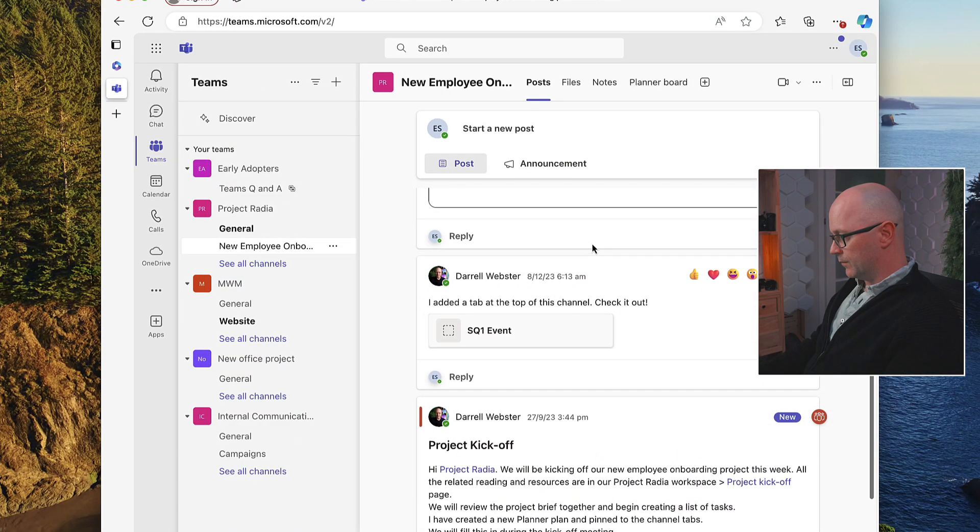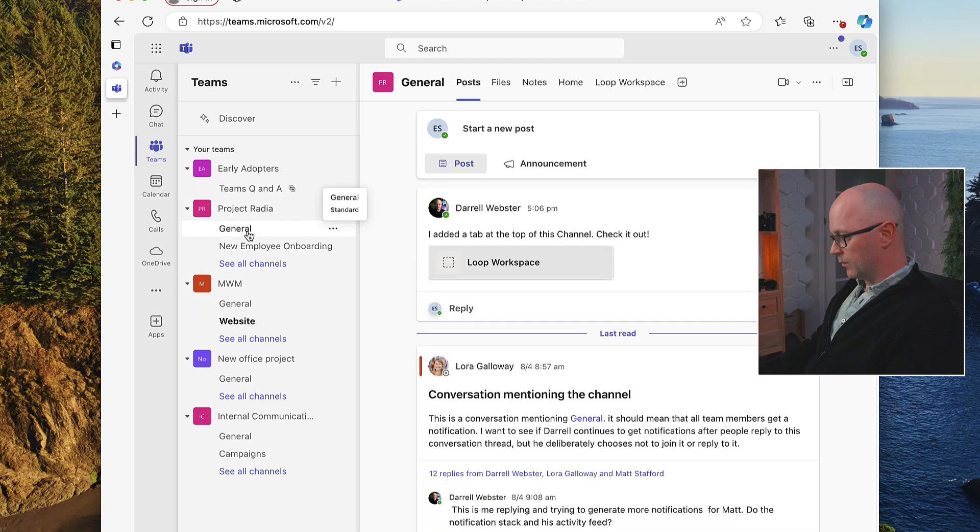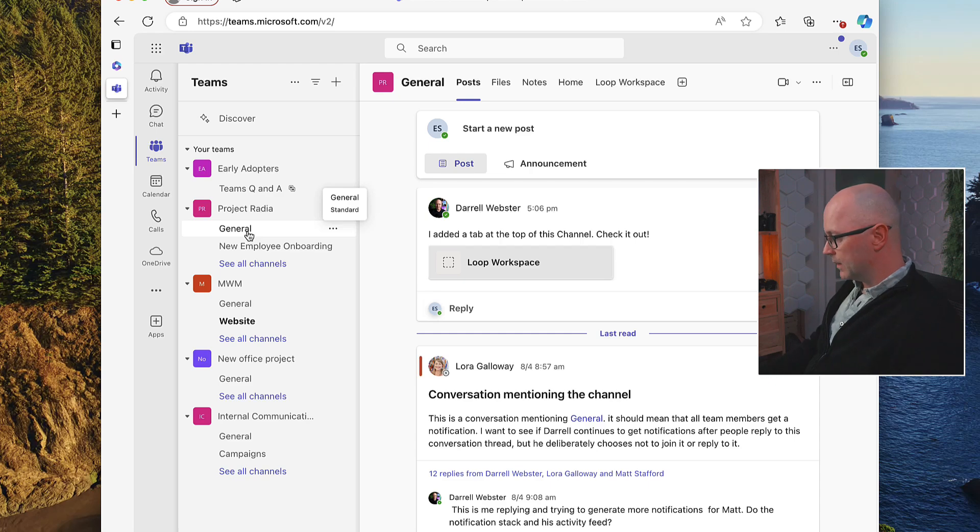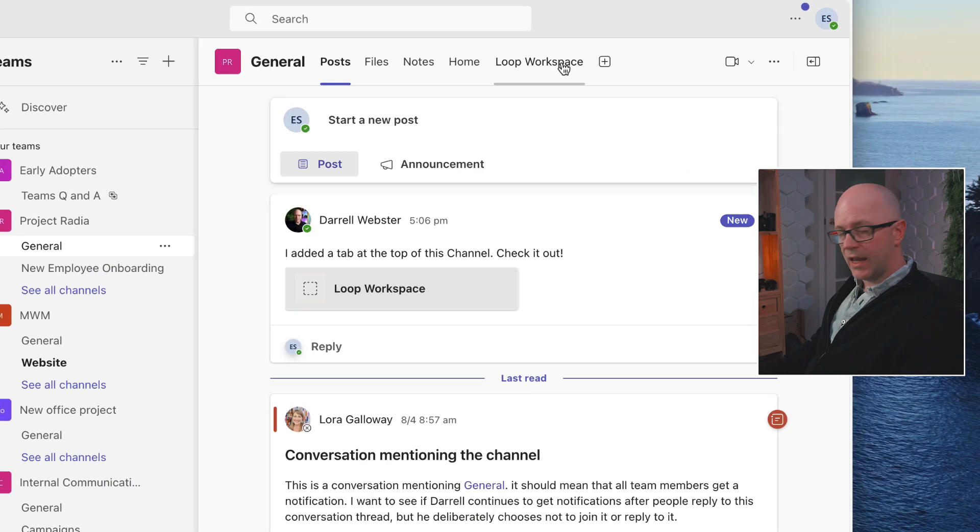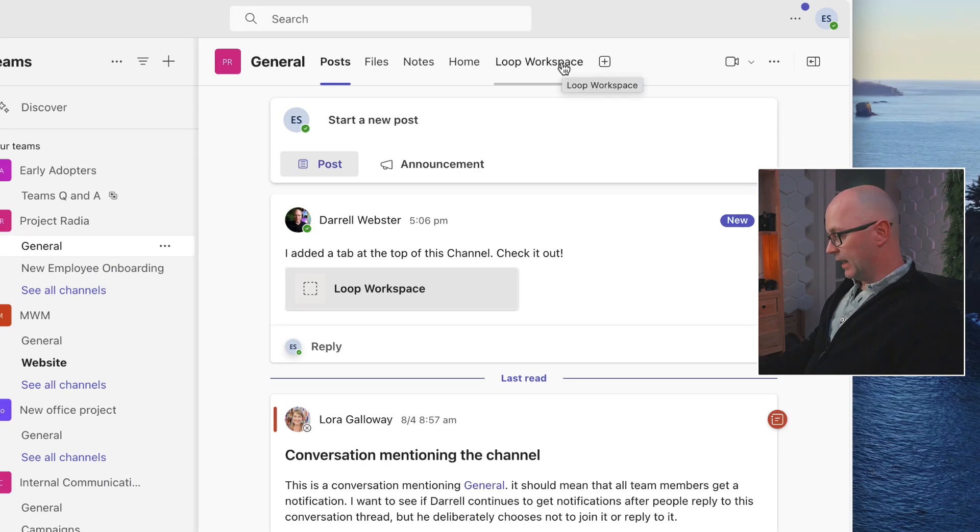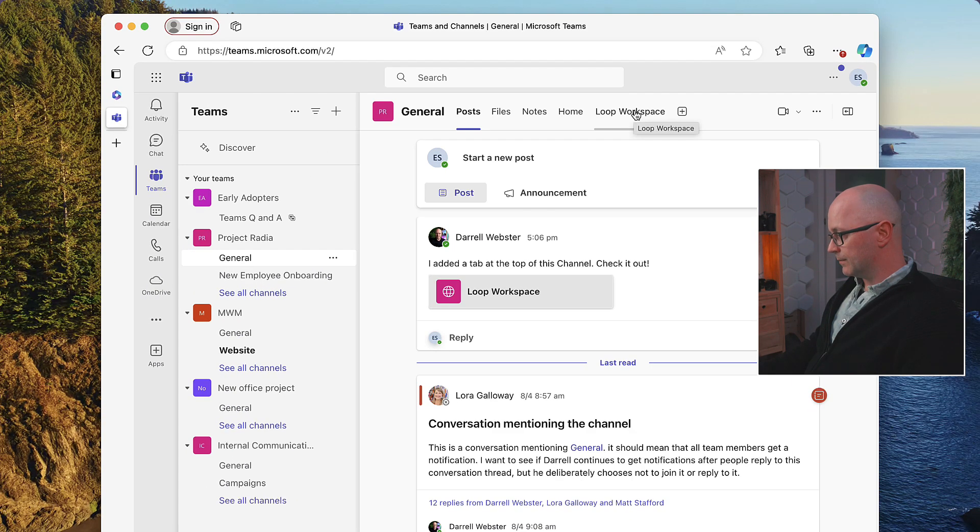We have, first of all, there is a post in the general channel for the Project Radia. There is a new tab at the top of the team, and also a post about it. So if I launch that tab...